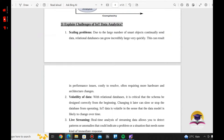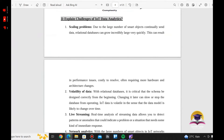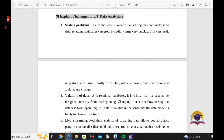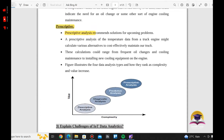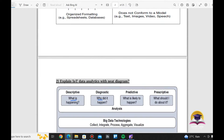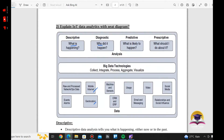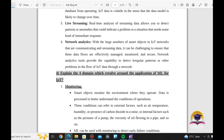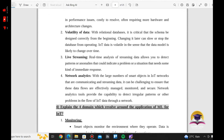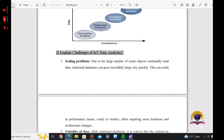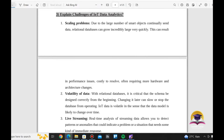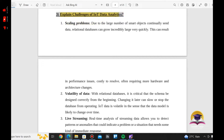The third question is: Explain the Challenges of IoT Data Analytics. What is IoT Data Analytics? The first challenge is the Scaling Problem.